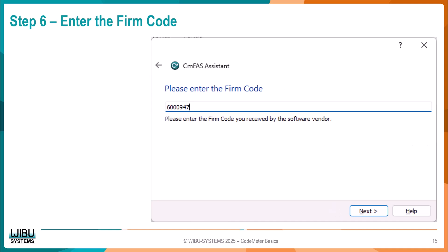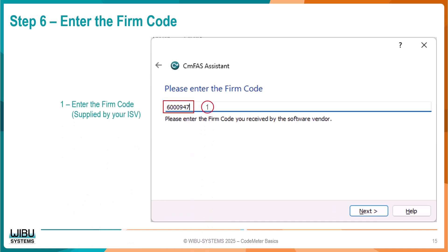On this page, we enter the Firm Code, as shown here. This should have been supplied to you by your software vendor. After entering the code, click the Next button.